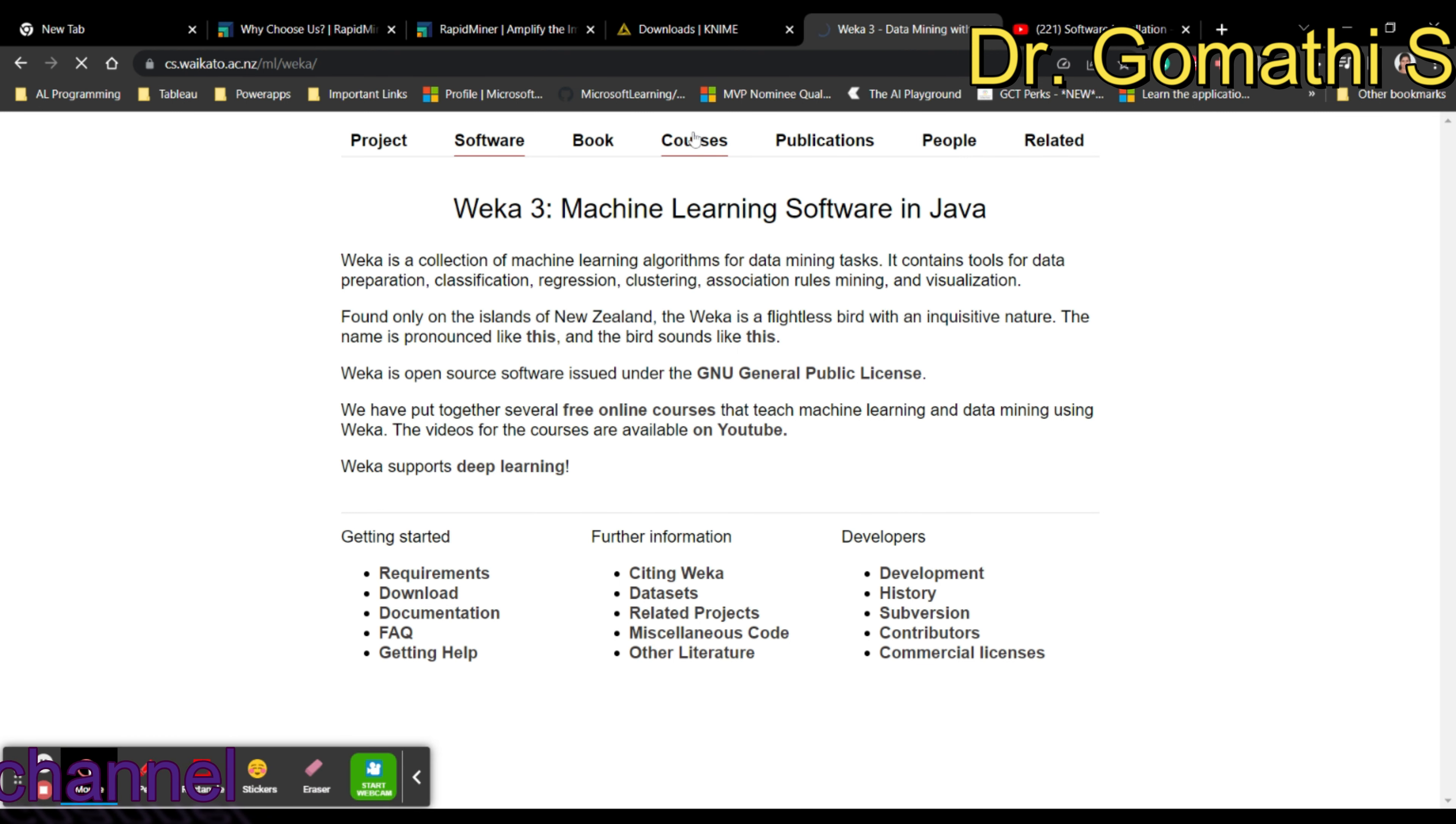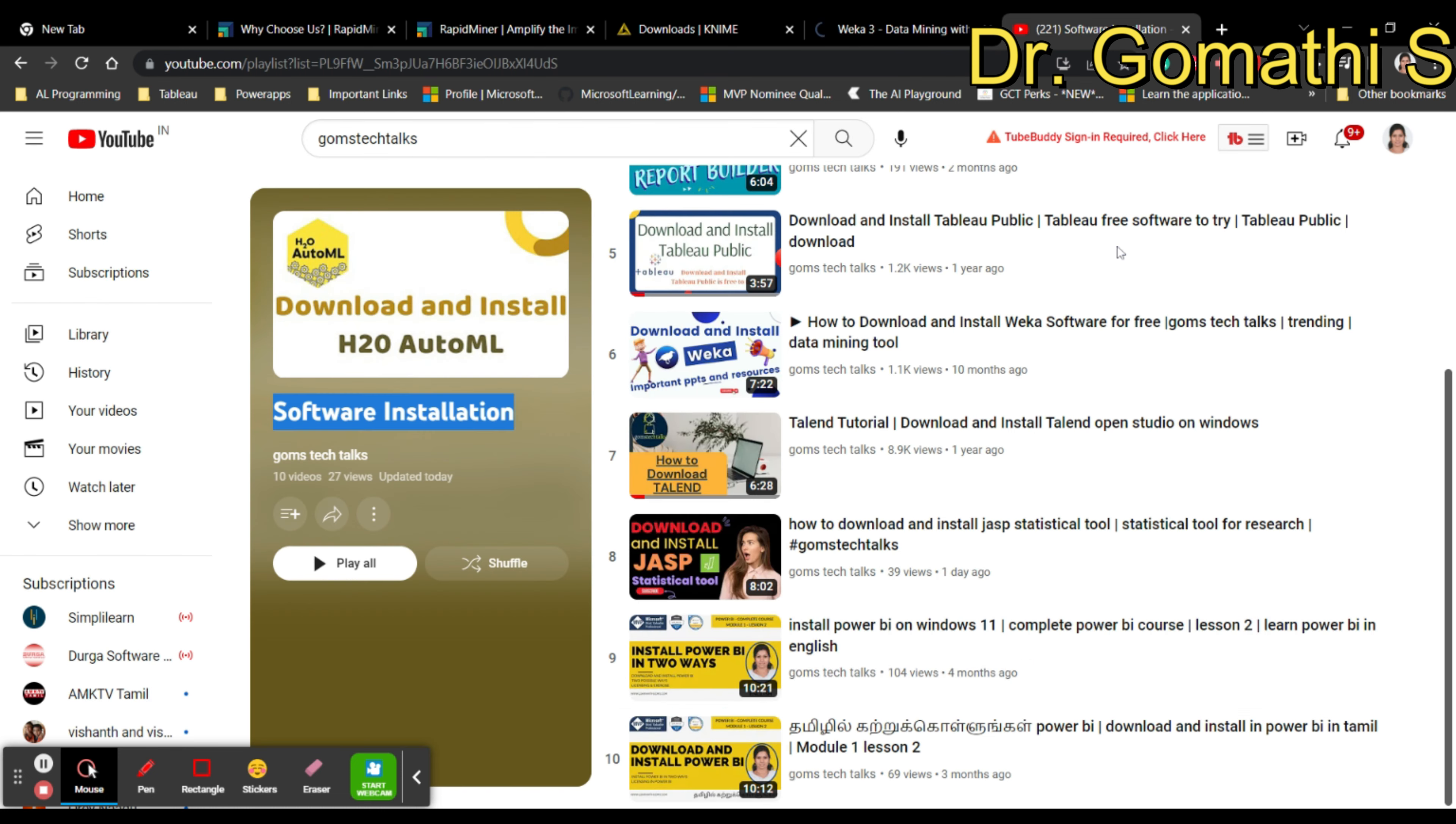It is commonly used for academic research, prototyping machine learning models, and educational purposes. Here you can find how to download and install Weka. You can also see courses to learn Weka. If you click on download, it will show you various options.